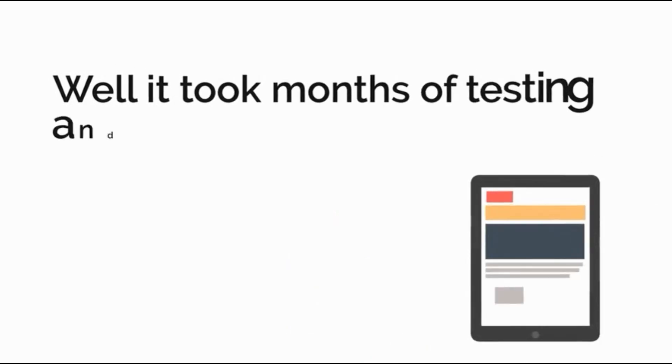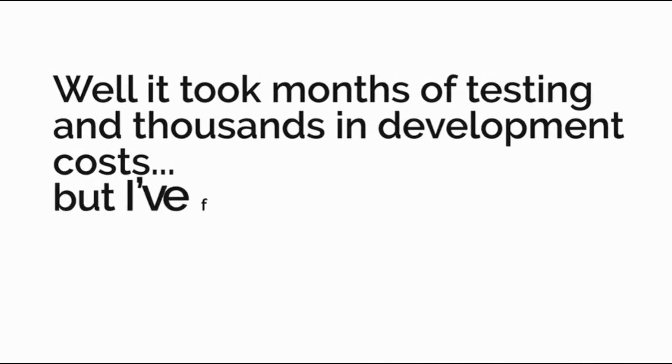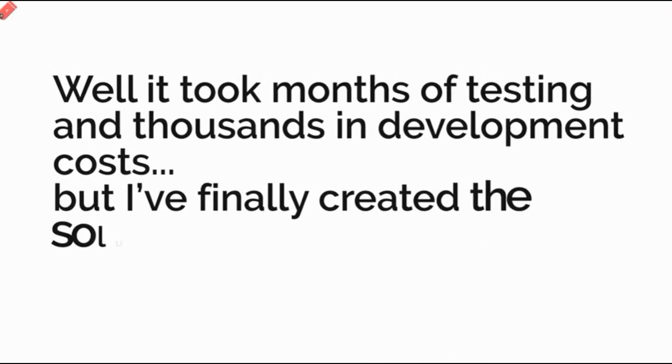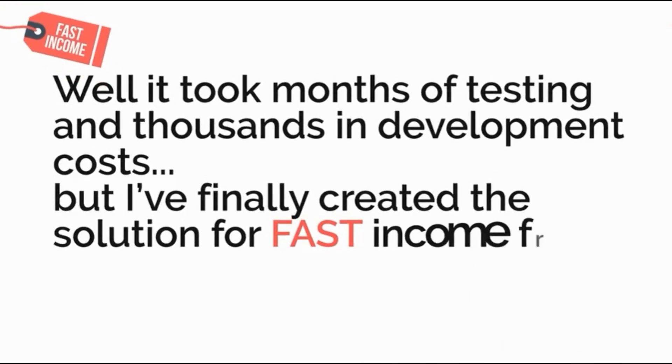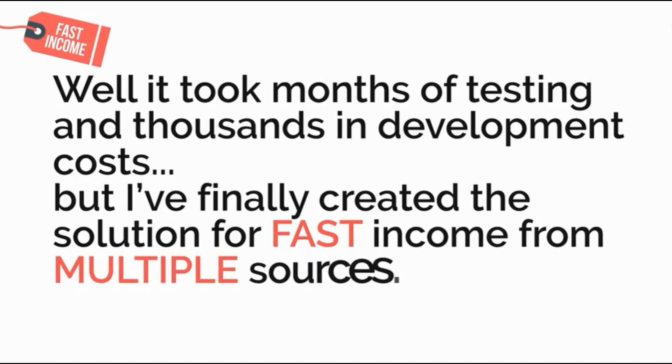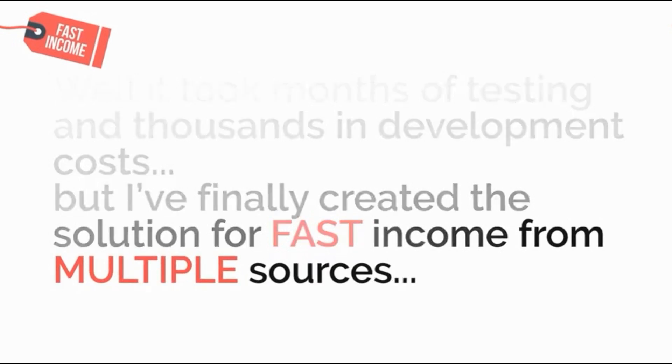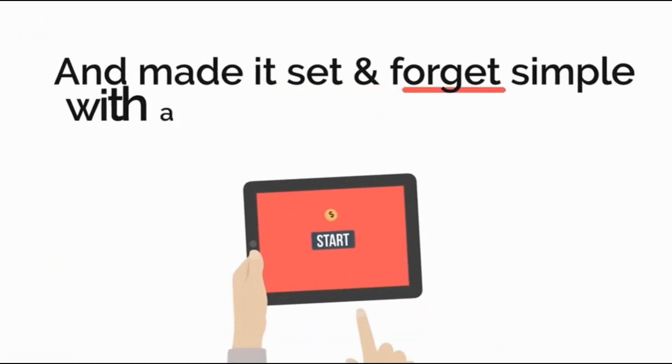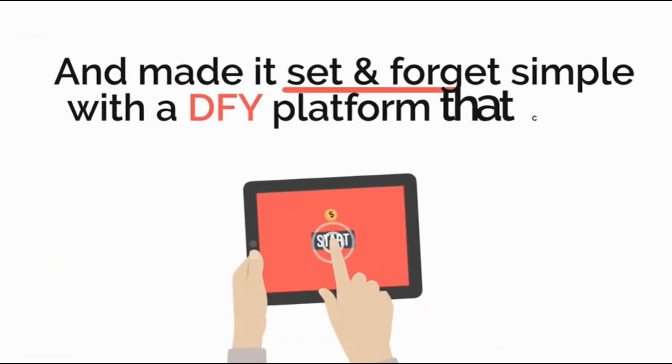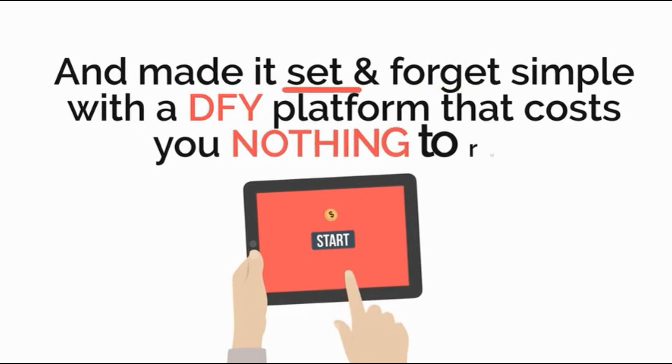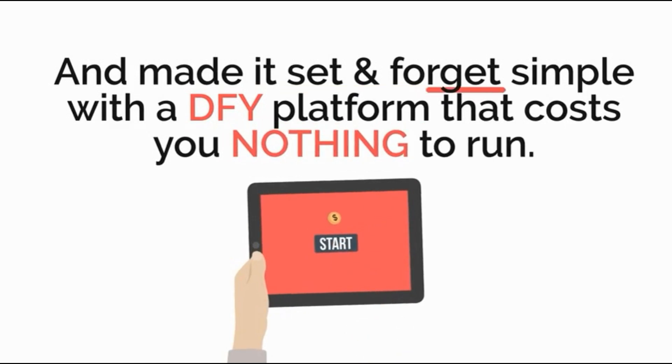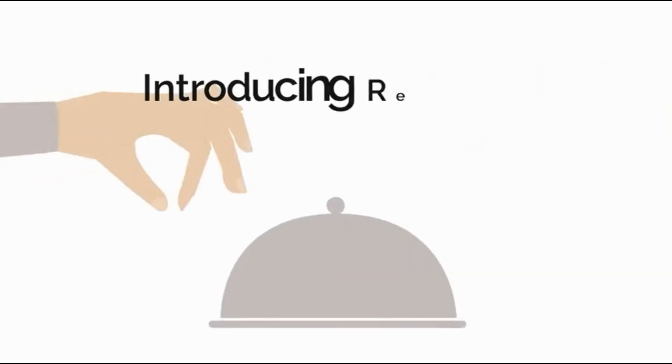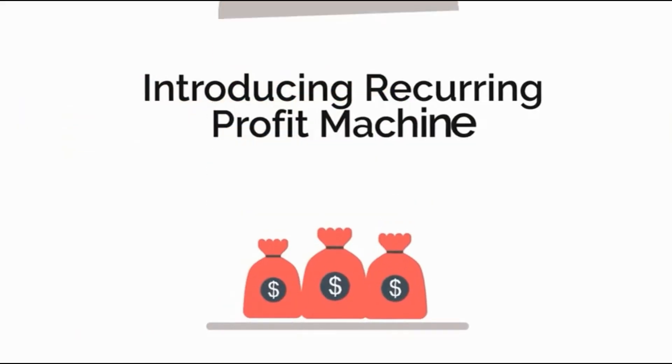Well it took months of testing and thousands in development costs but I finally created the solution for fast income from multiple sources and made it set and forget simple with a done-for-you platform that costs you nothing to run. Introducing Recurring Profit Machine.